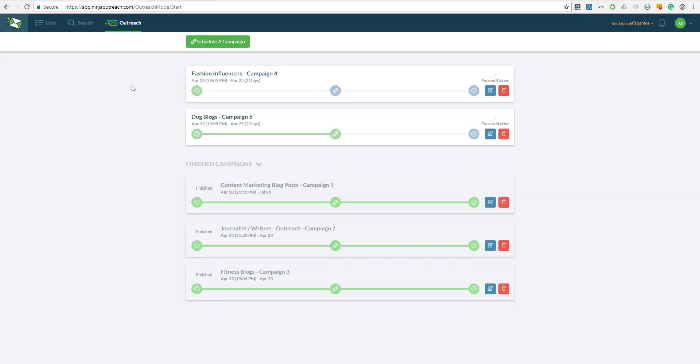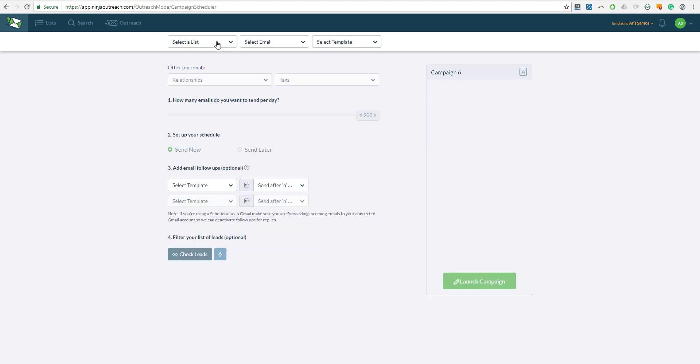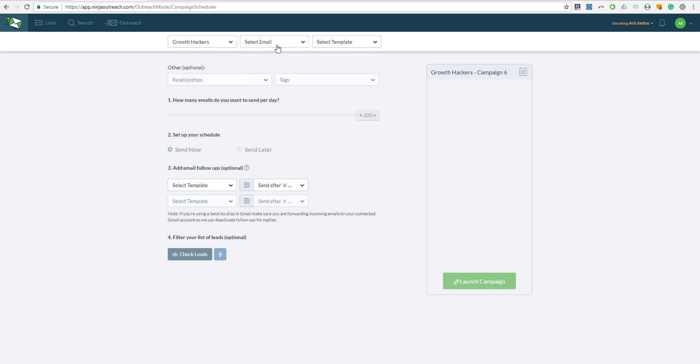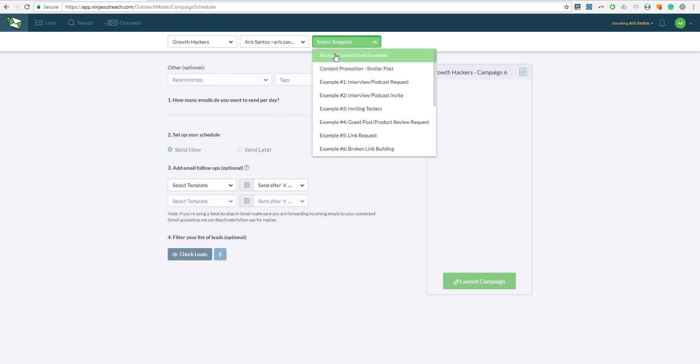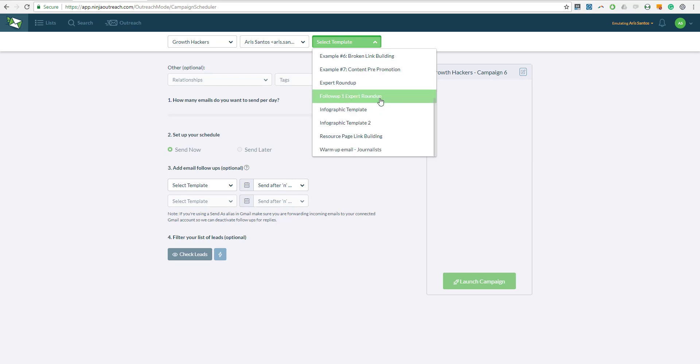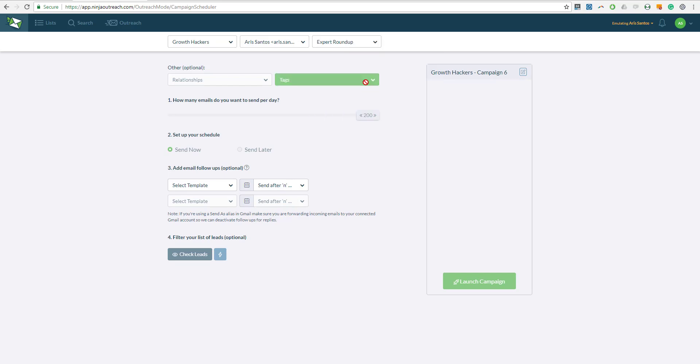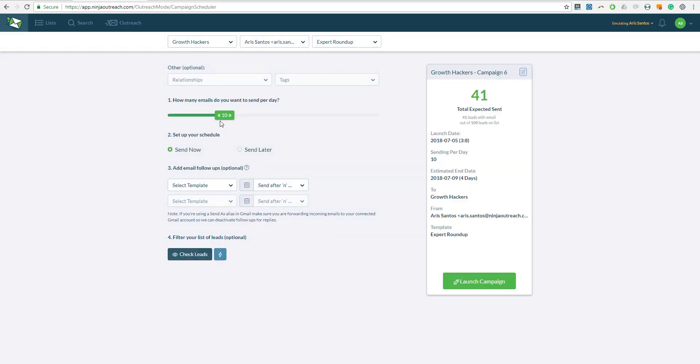Now here is where you can schedule a campaign. Simply click on schedule a campaign at the top, and this is the auto sending. Simply select the list that you've created, in which case we have here the Growth Hacker list, and then select the emails where you want the outreach to go out to, and then the template that you have just created for your expert roundup campaign, for example this one.